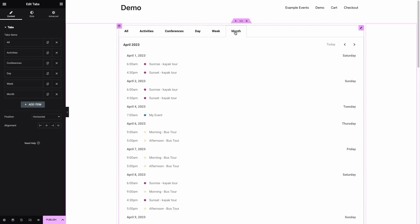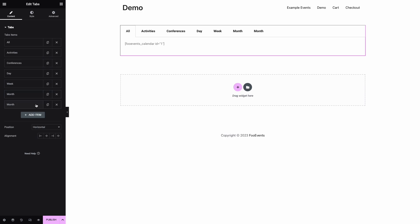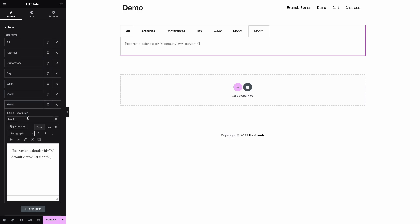Last but not least, we're going to create a tab to display all events taking place in the current year using the 'list year' value.